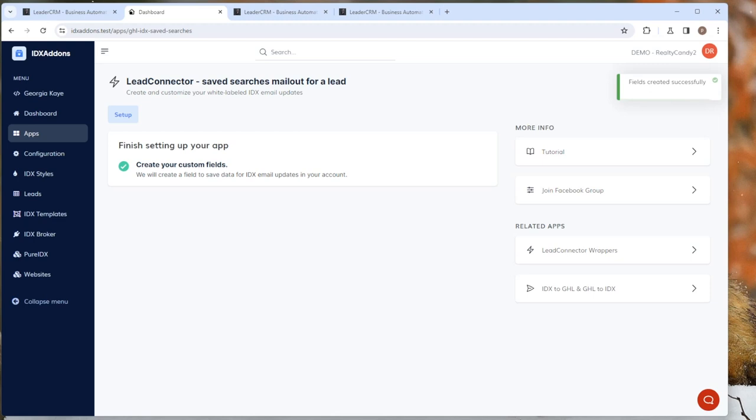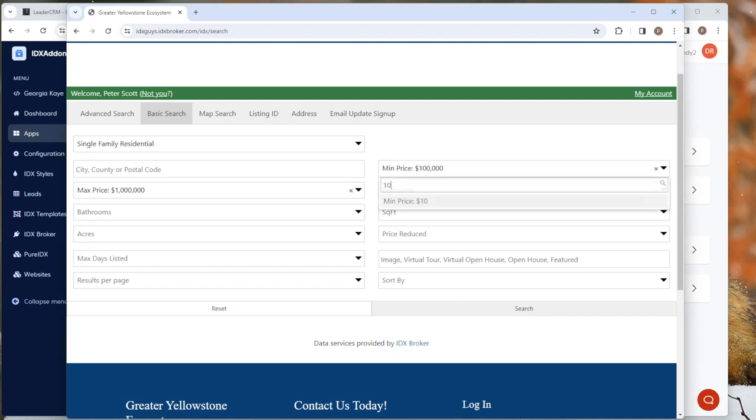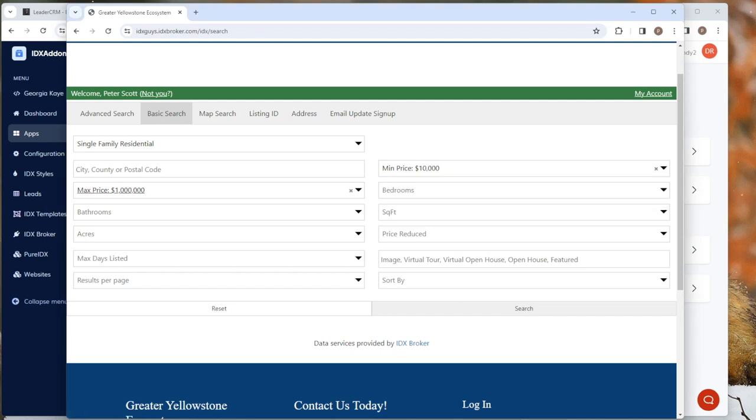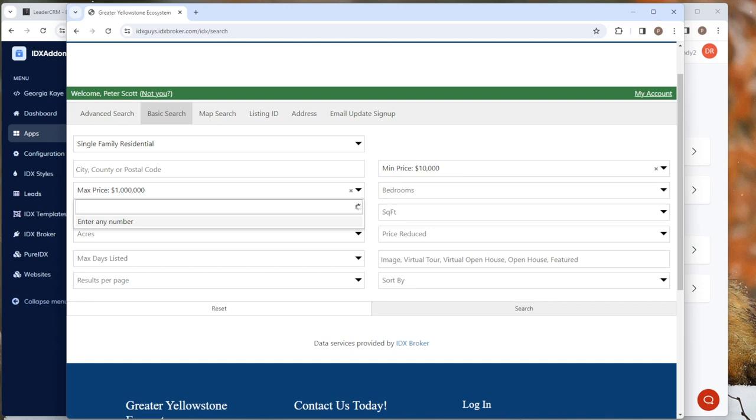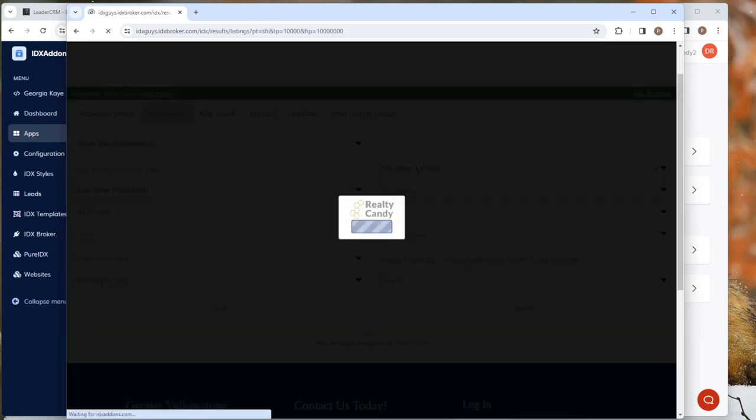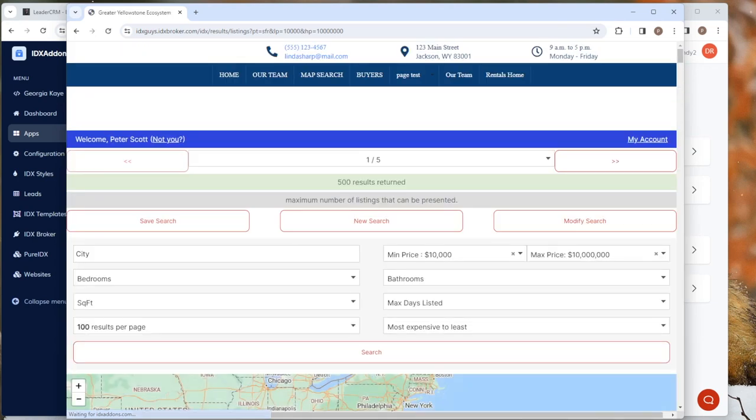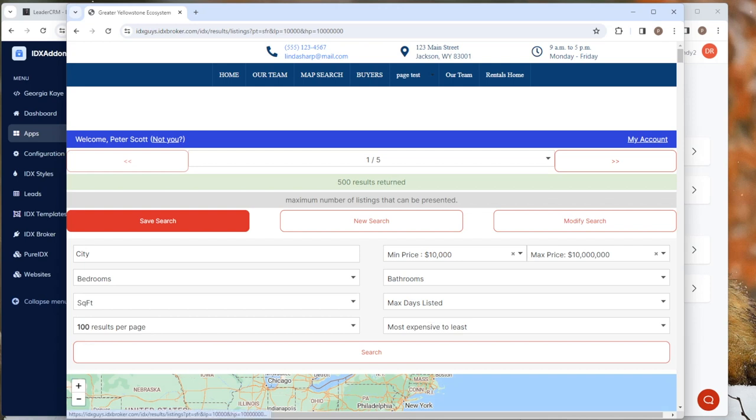Now let's go do a search and let's do a test real fast. So we're just going to put in here properties between $10,000 and $10 million, and it's going to show us a bunch of properties in our IDX pages. We'll save that search right there, click the save search button, and that triggers the high level workflow.